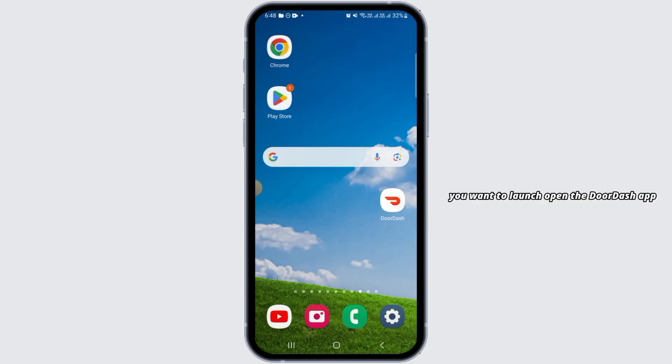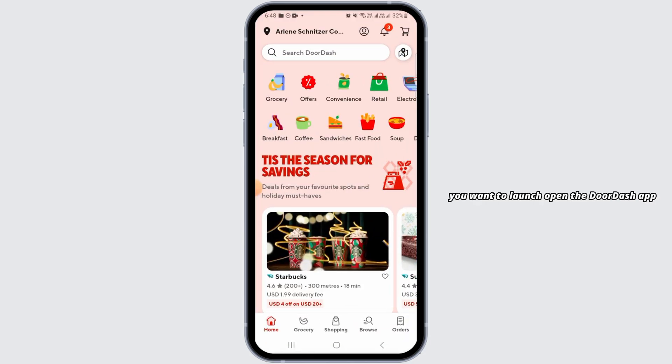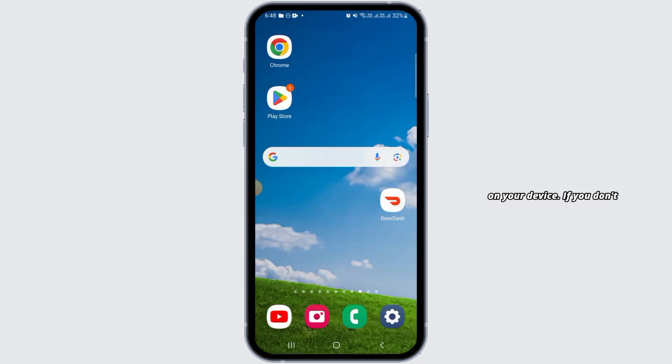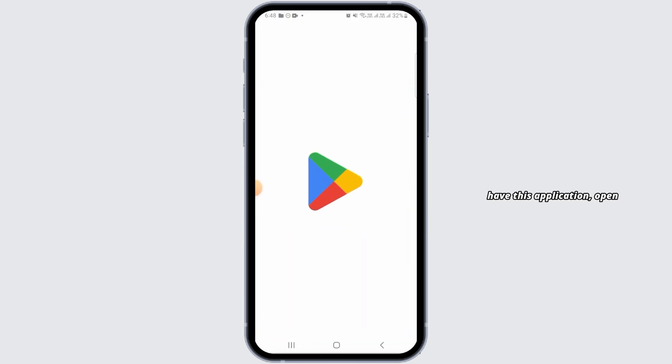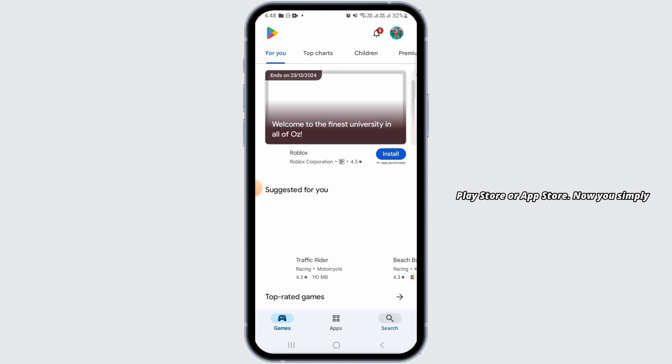For that, you want to launch the DoorDash app on your device. If you don't have this application, open Play Store or App Store.